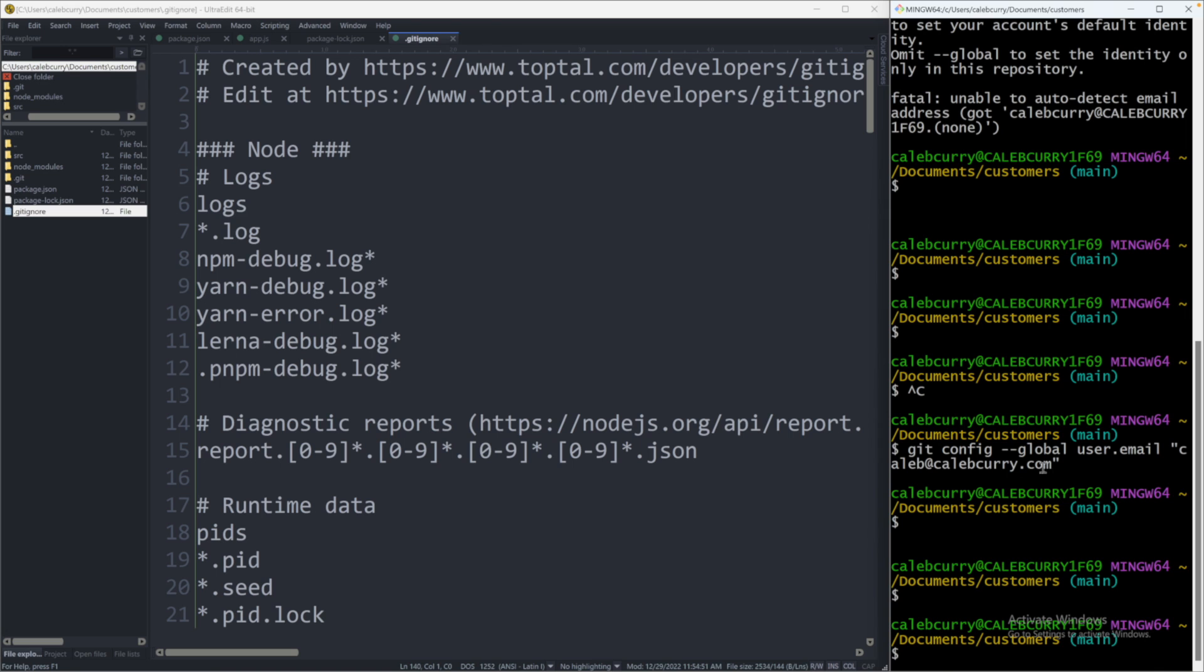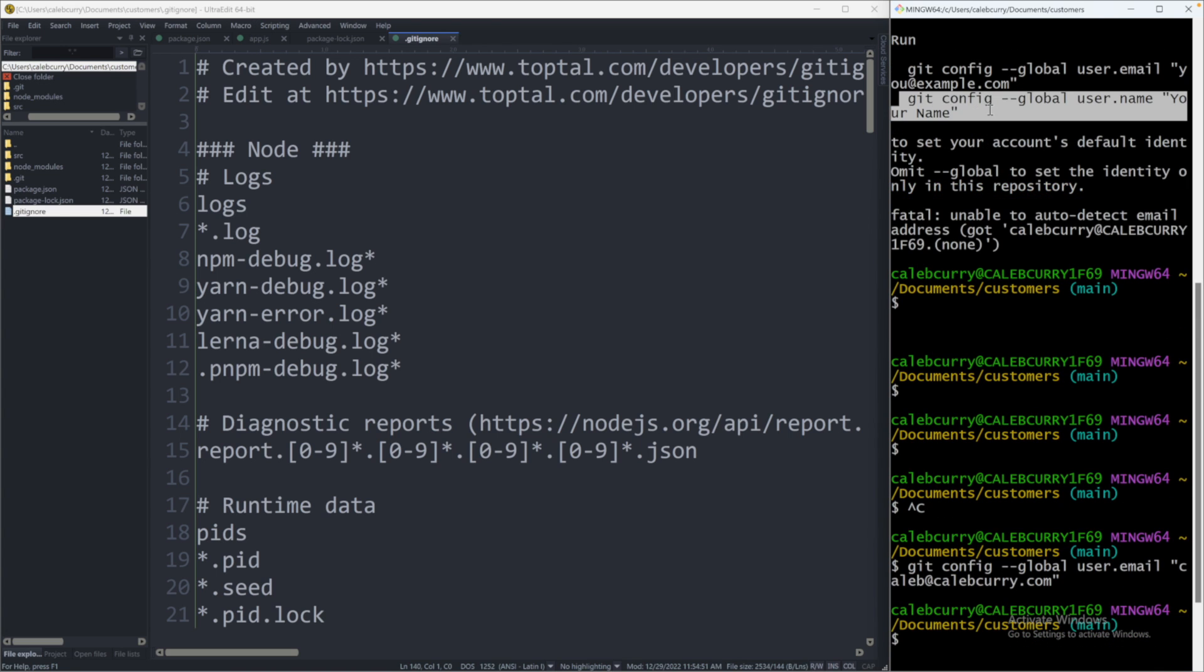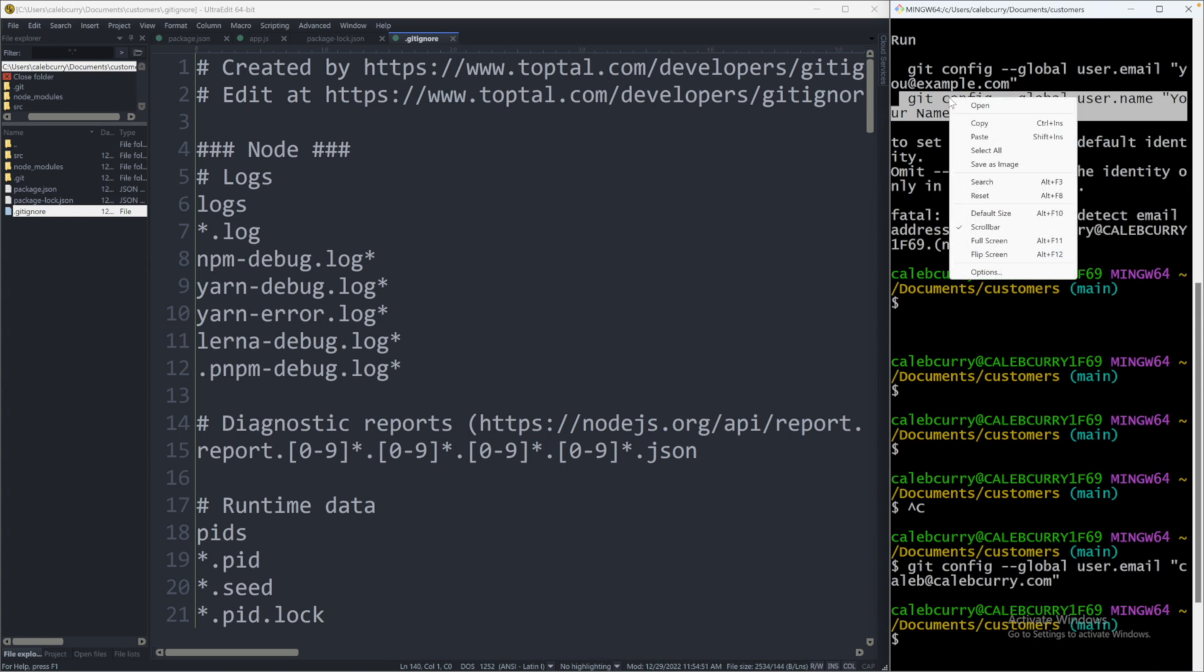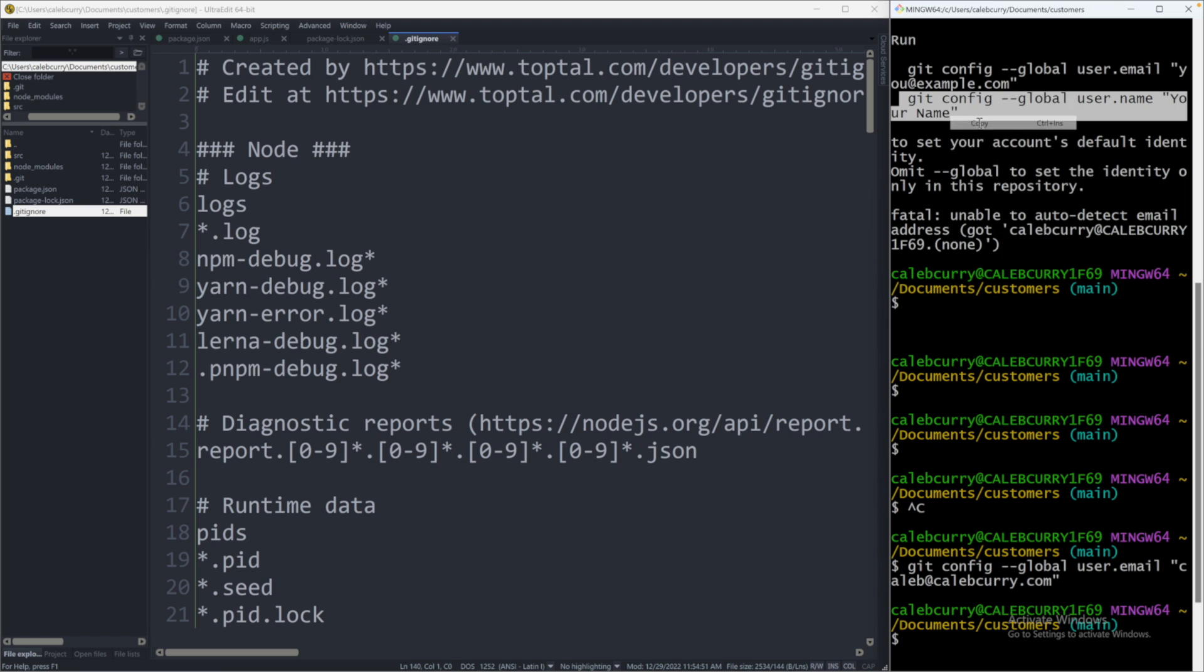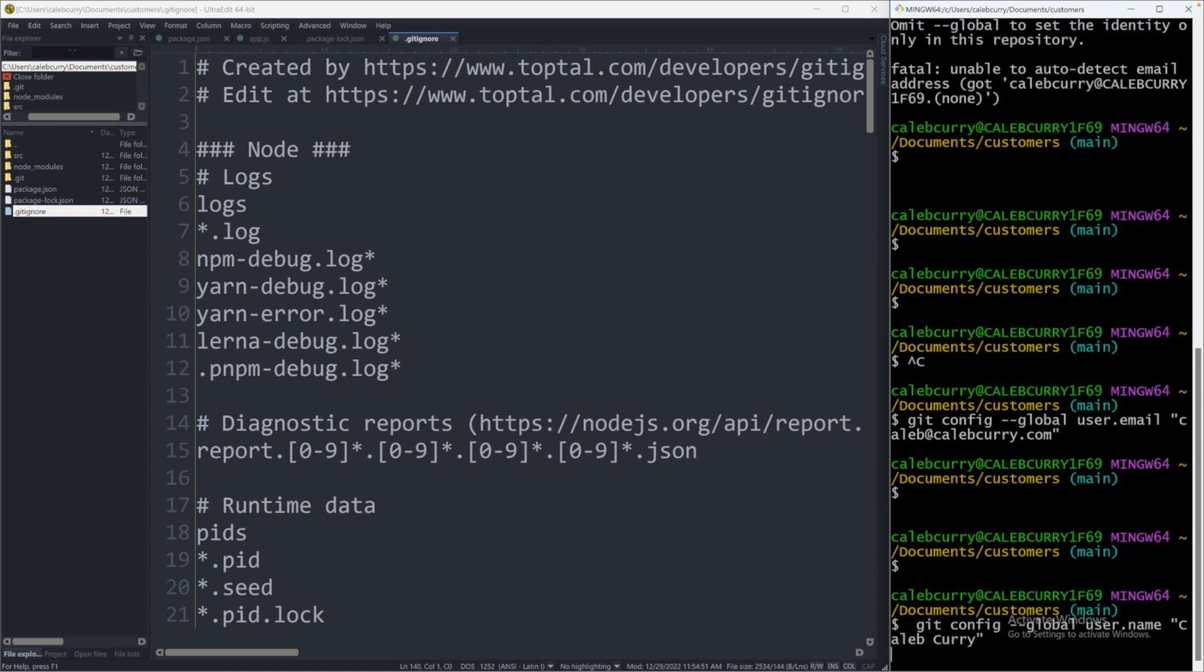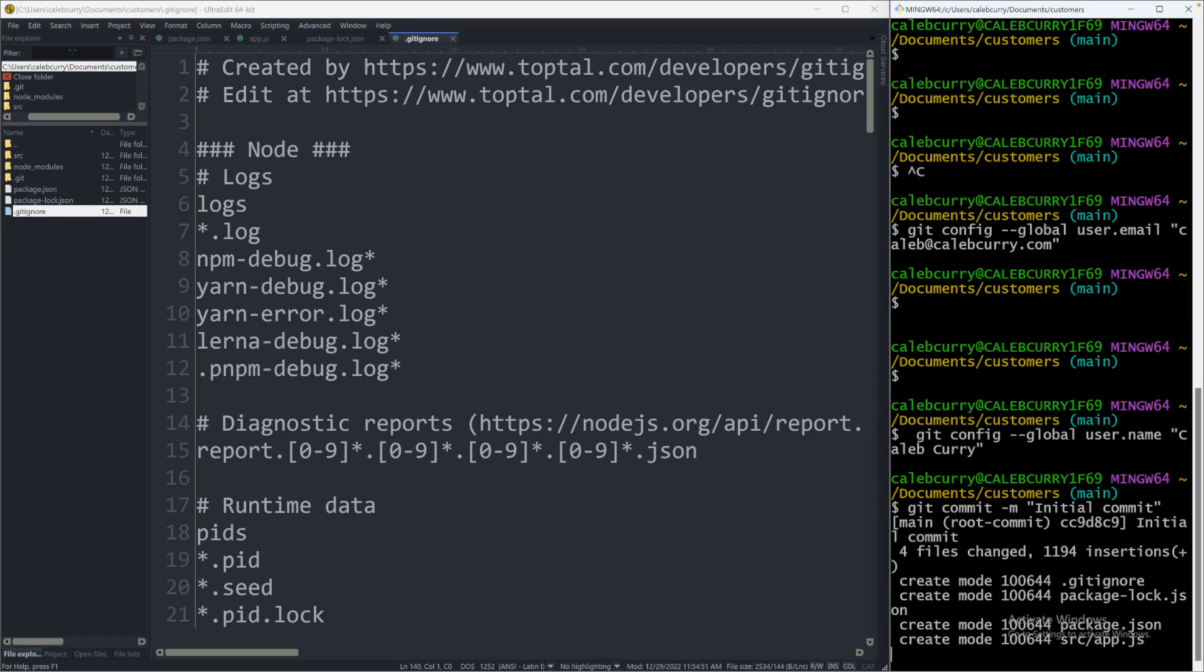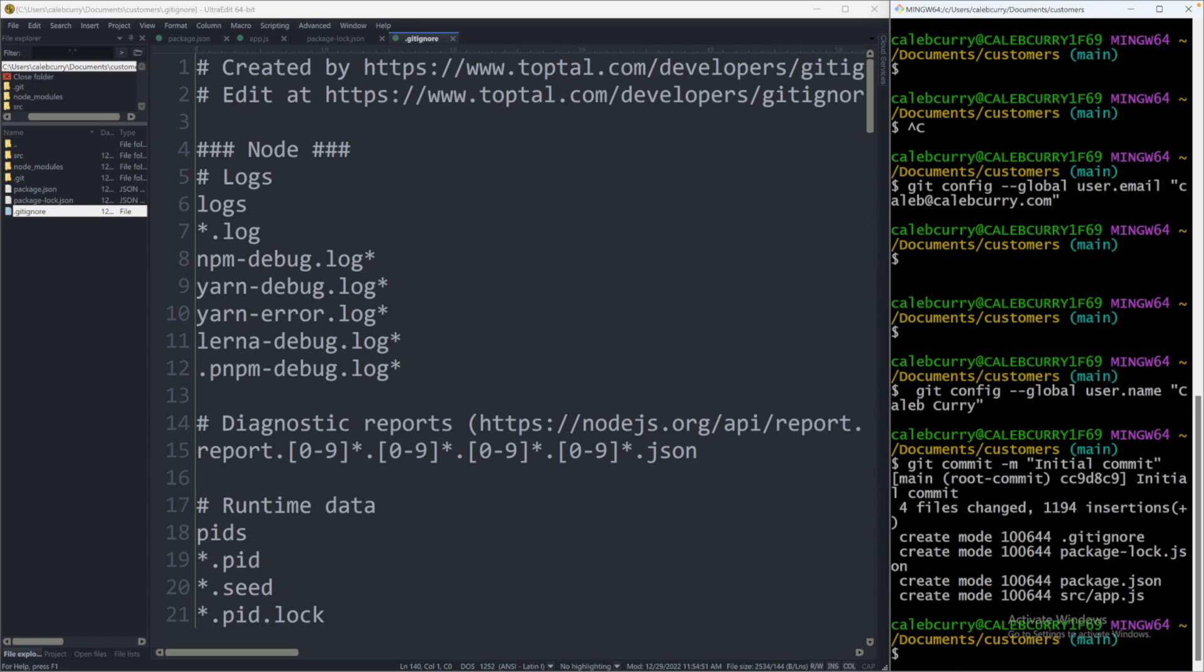All right. So I set the email. Now I need to go grab the username as well. So I will copy this and change this to Caleb Curry. So we set up that configuration and now we should be able to commit. So we can use the up arrows to go back to our previous command, git commit -m initial commit. And it makes that commit.